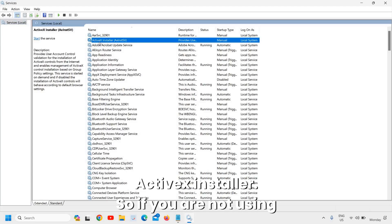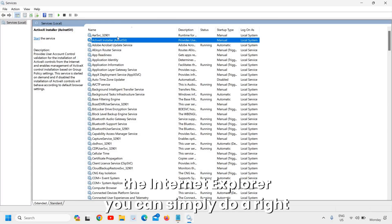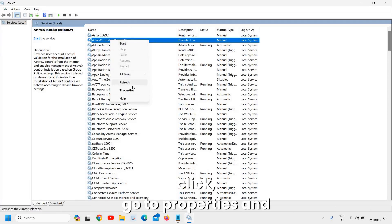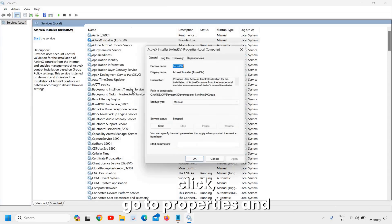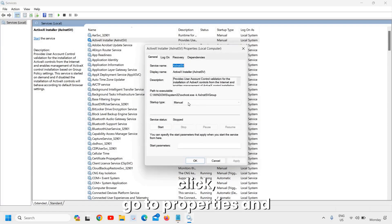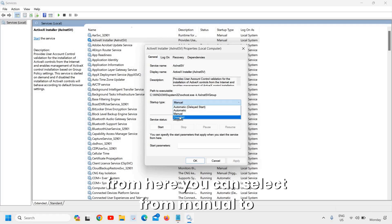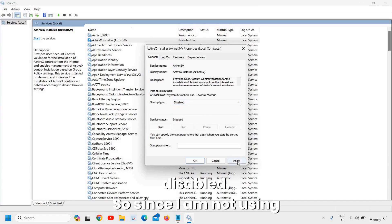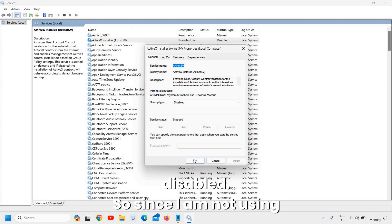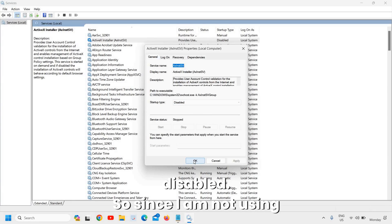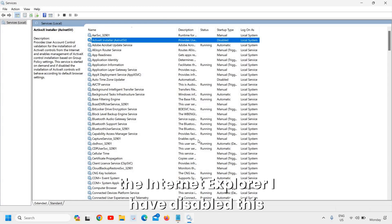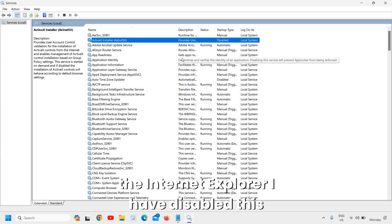The very first service we are looking for is ActiveX Installer. If you're not using Internet Explorer, you can simply right-click, go to Properties, and change the startup type from Manual to Disabled. Since I am not using Internet Explorer, I have disabled this service.